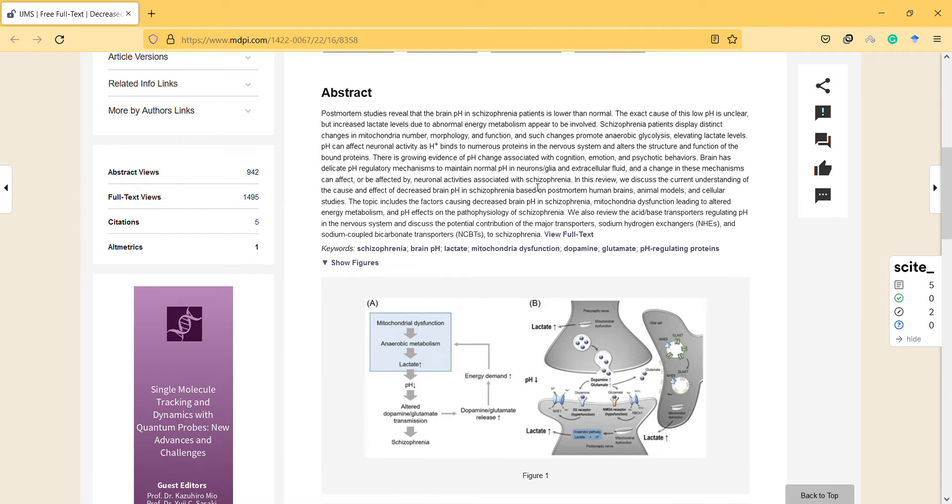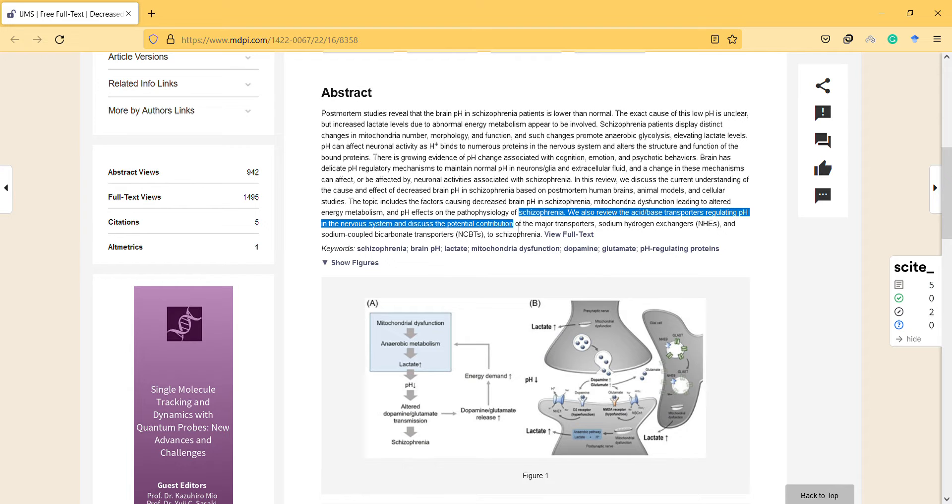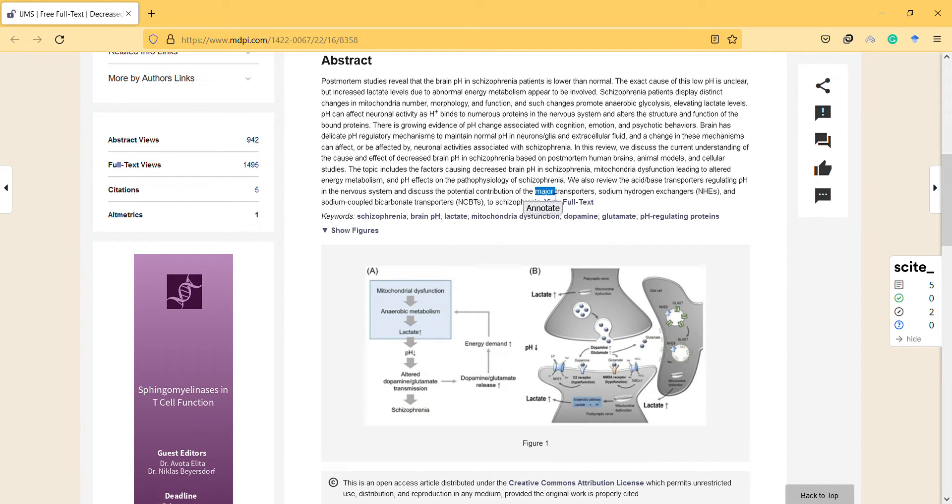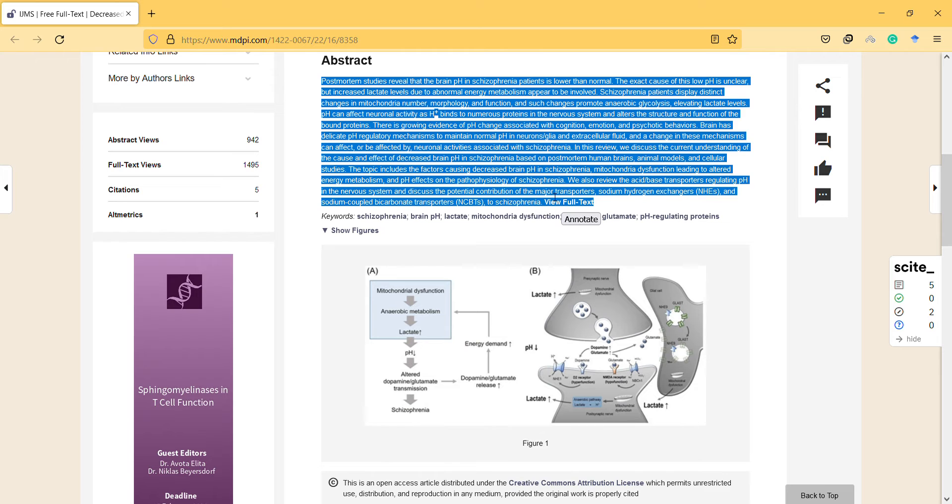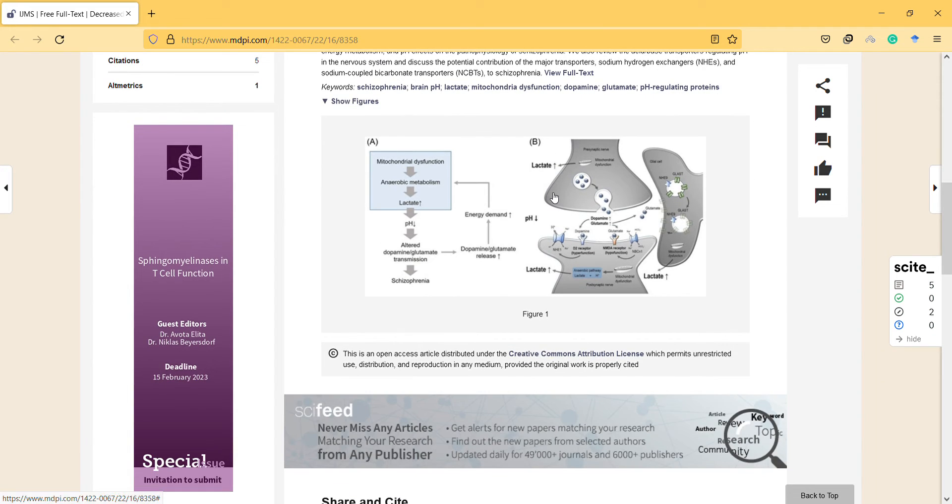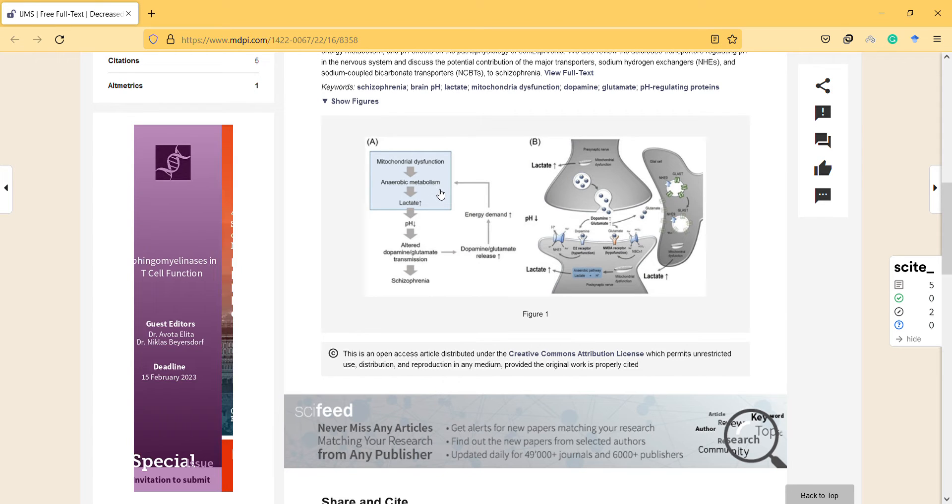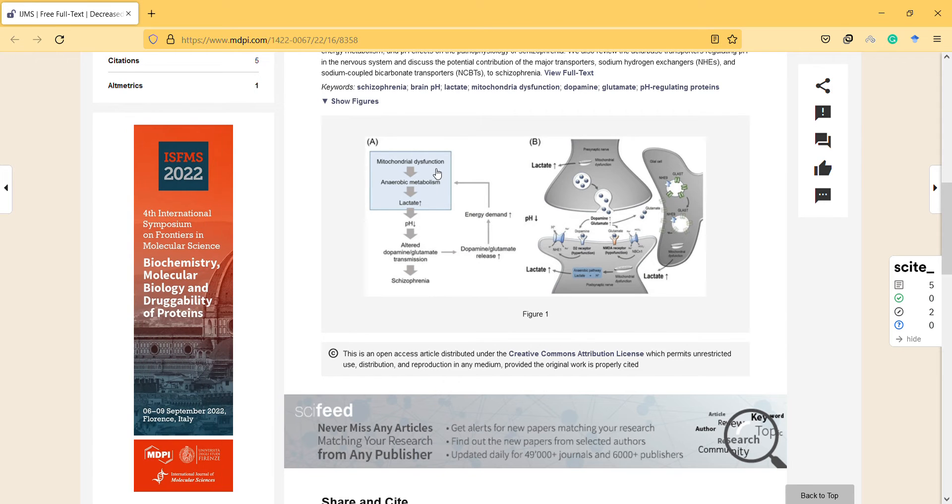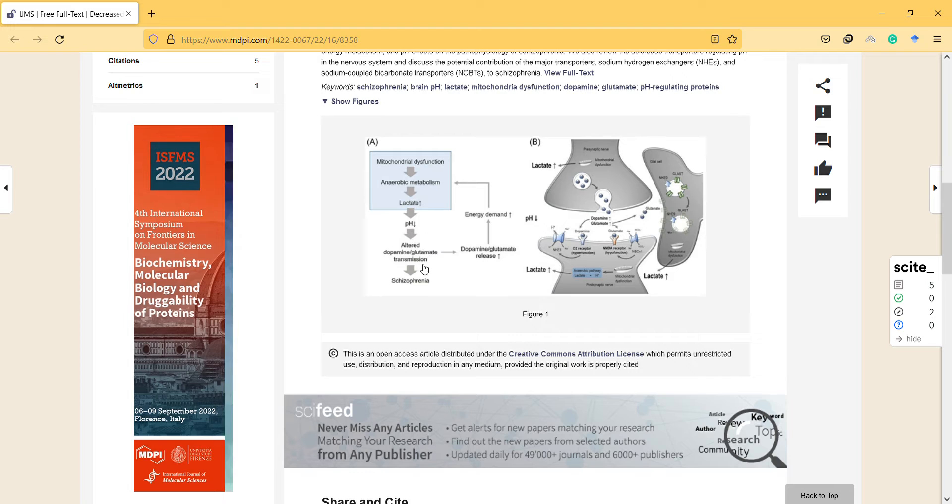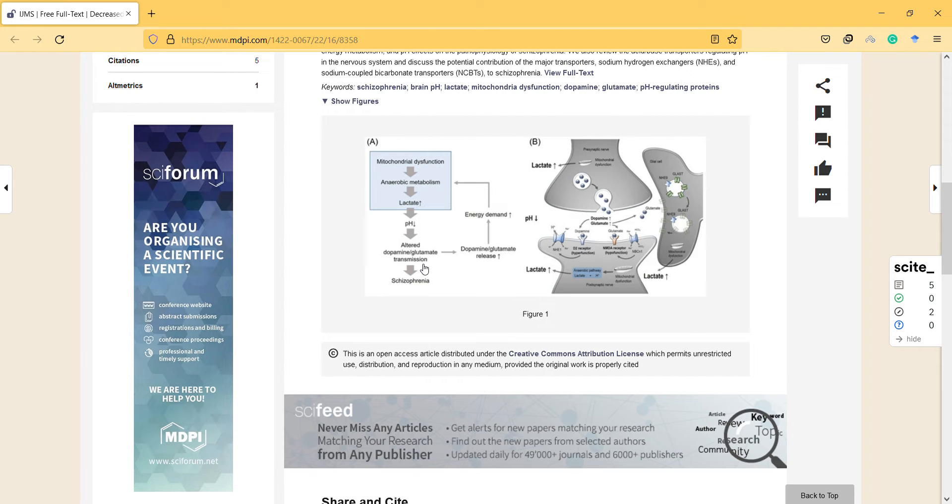In this review they discuss how it is related to schizophrenia, and that's why it seems interesting. They have a graph to explain things. You can look at this—mitochondrial dysfunction related to anaerobic metabolism, pH levels lowered and altered, and then altered dopamine and glutamate transmission leading to schizophrenia.